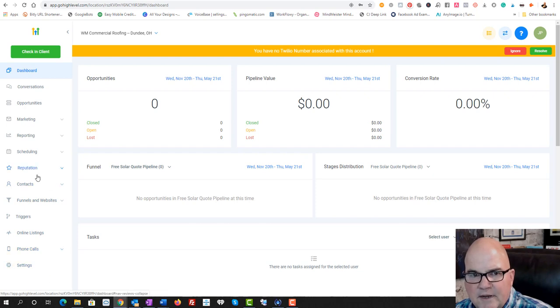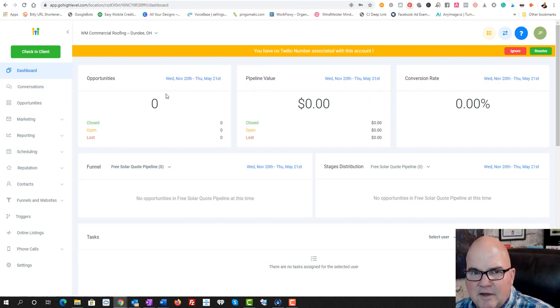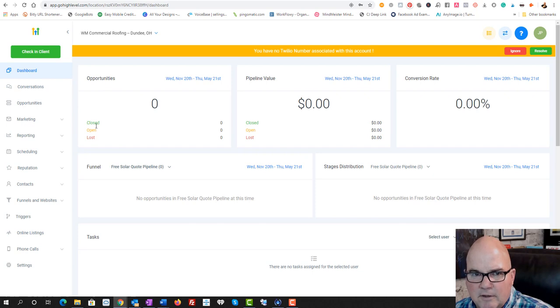Phone calls, whatever we want. Now we've got the dashboard to set this up. And so that's how easy it is to get things going.